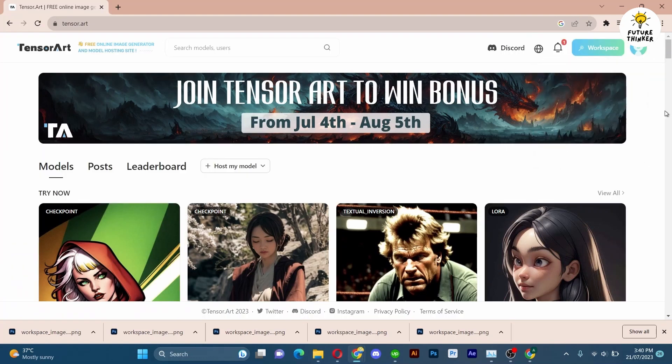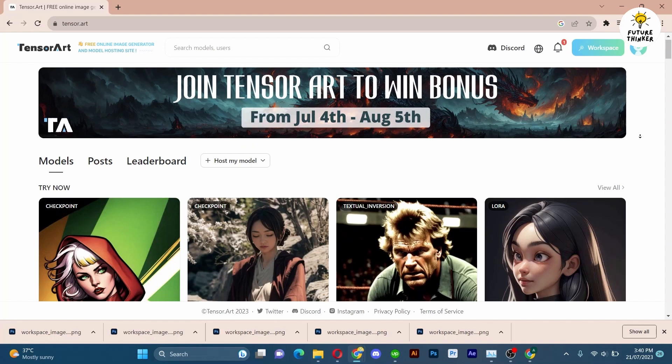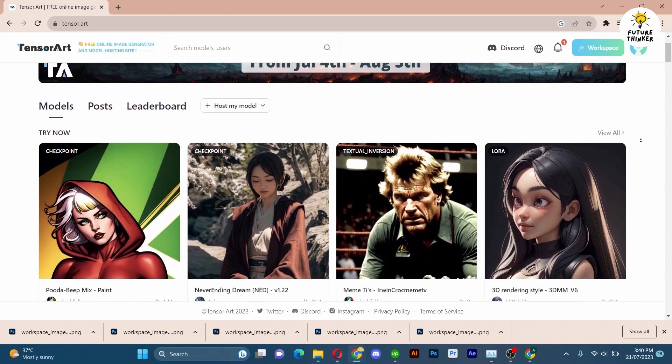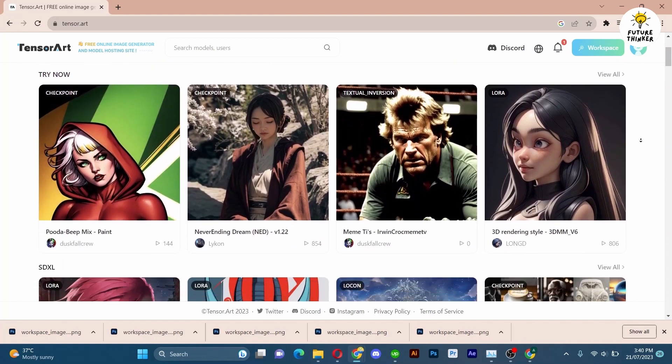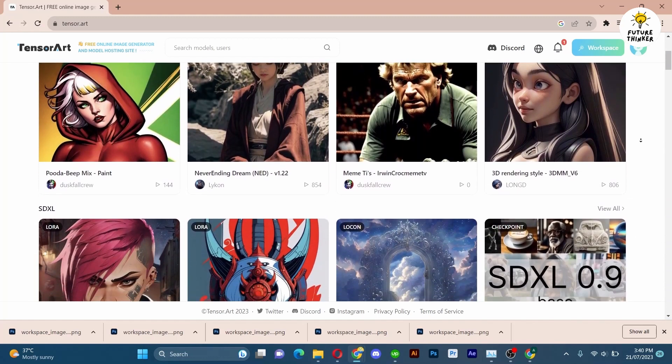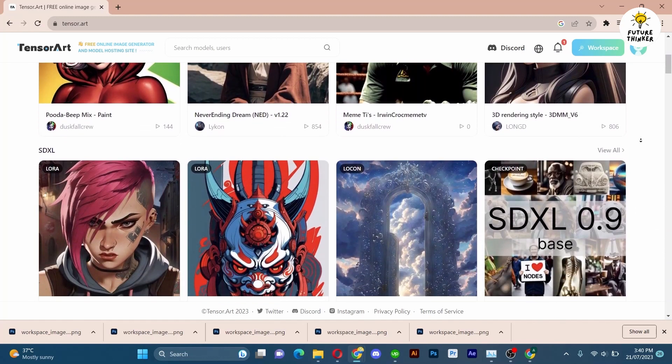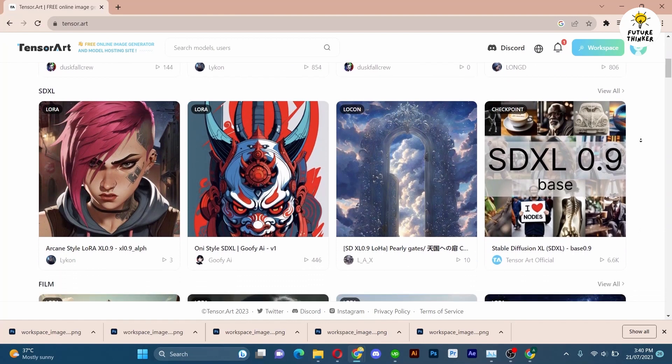TensorArt AI is a free website that hosts all the models, checkpoints, and LoRAs of Stable Diffusion in one convenient place.